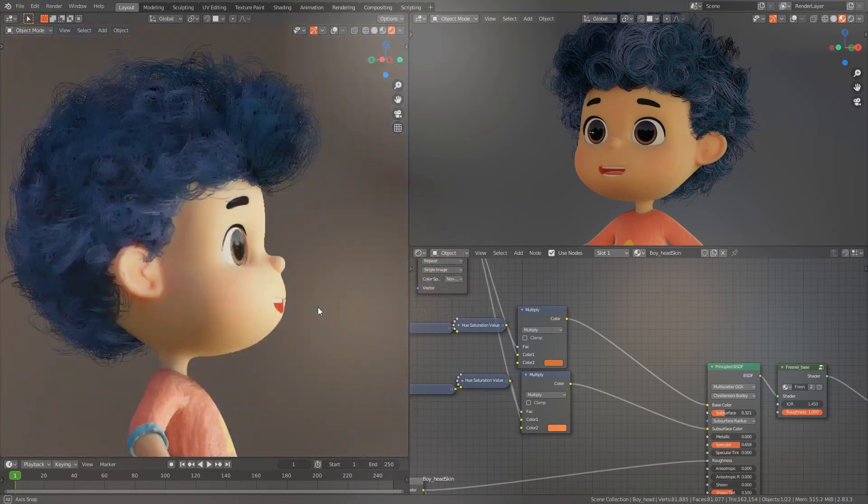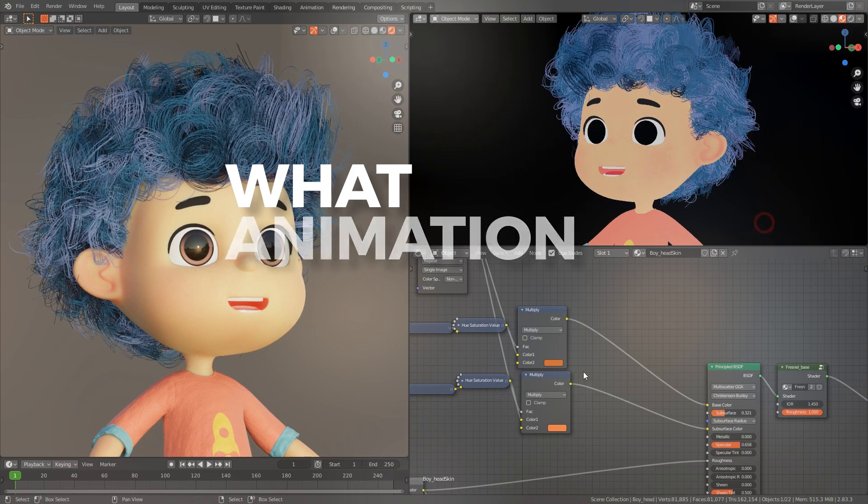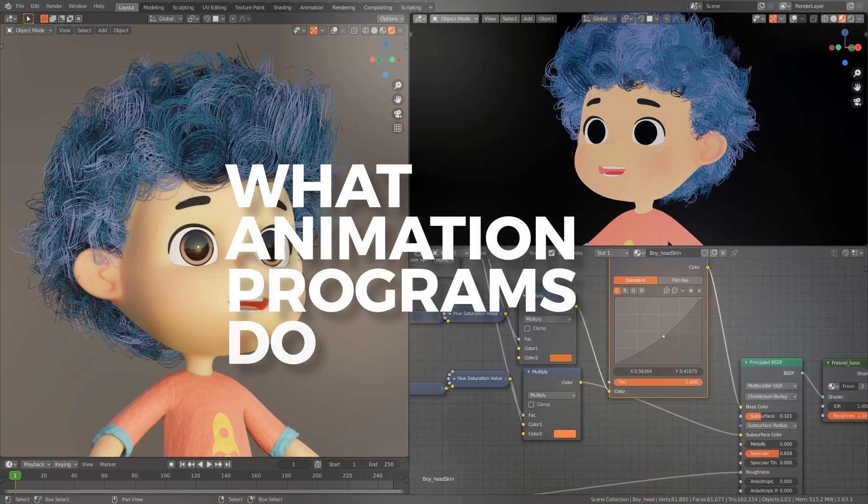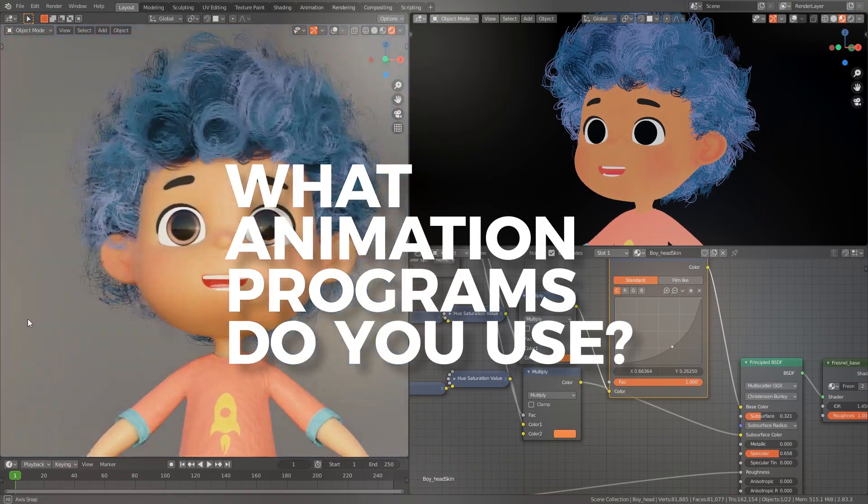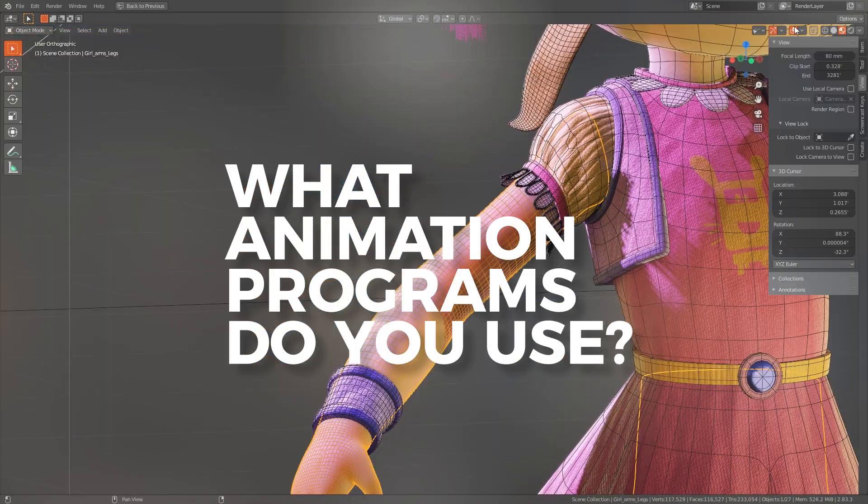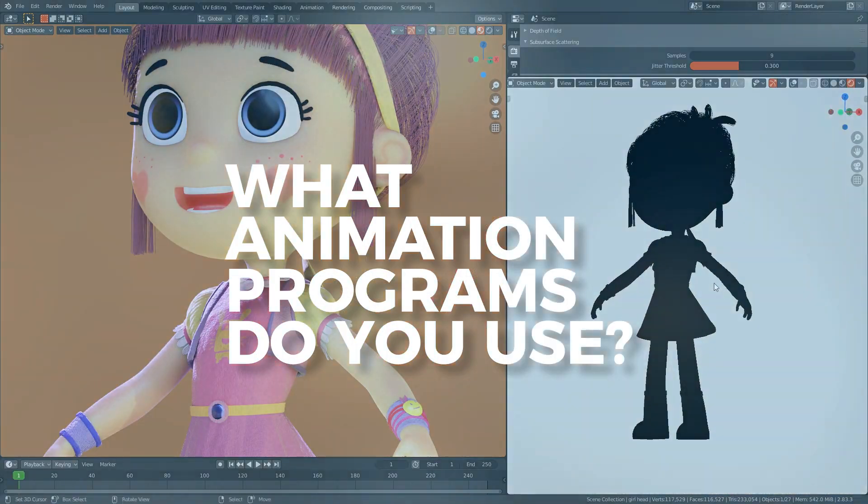Often I get questions about what 3D programs we use to run our animation productions successfully and what makes us efficient.